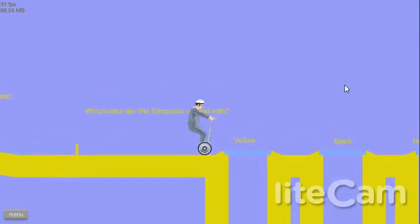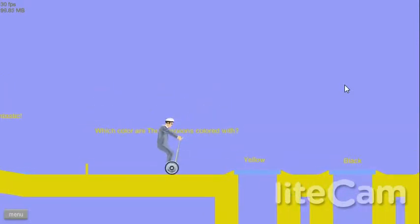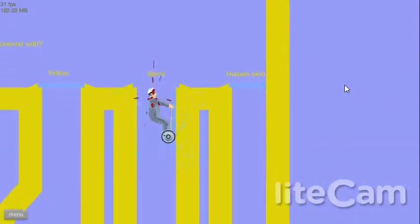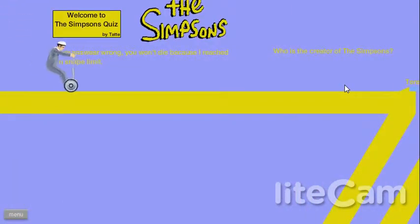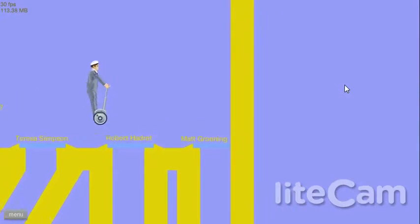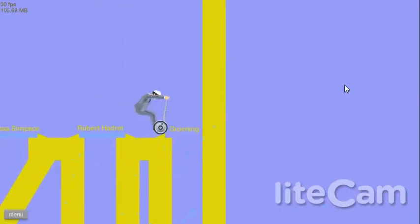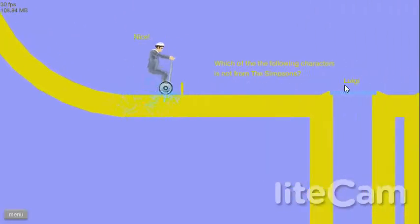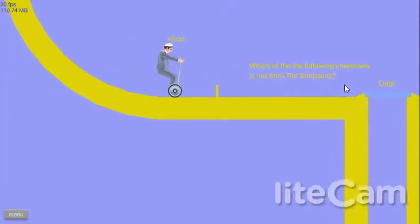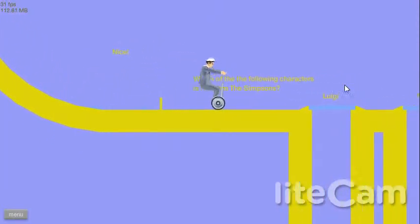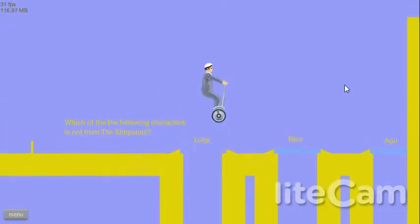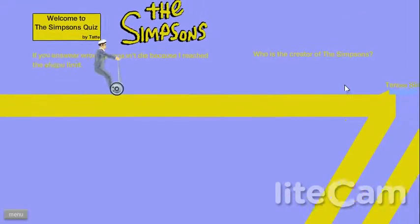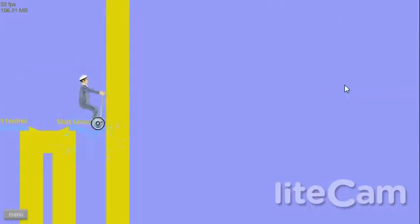Which color are the Simpsons colored with? Black. Wow. Not black. Why did I pick that? Matt Groening? Why would they think it was black? That would be weird. The closest thing to skin color is yellow. Other than skin color.